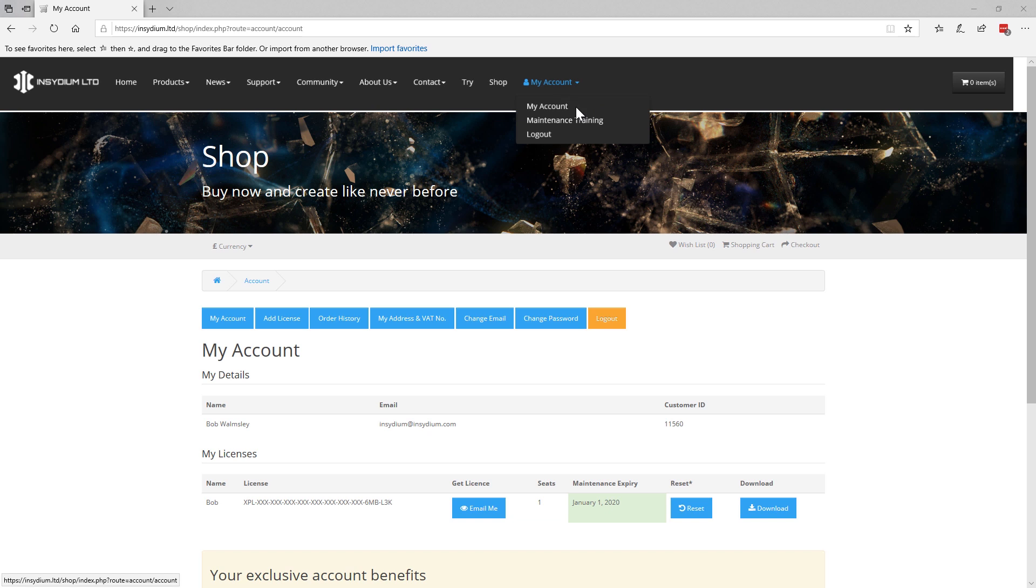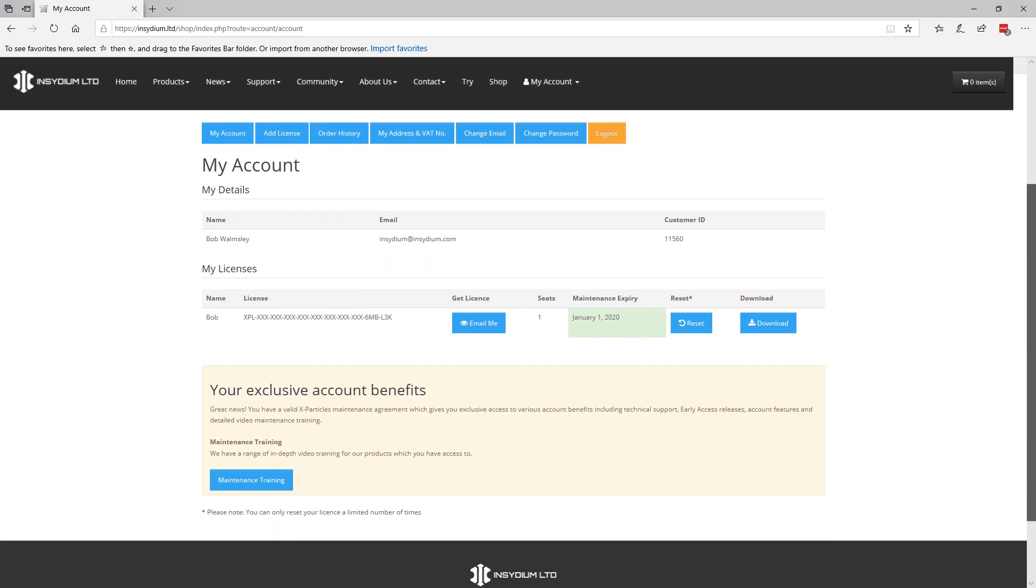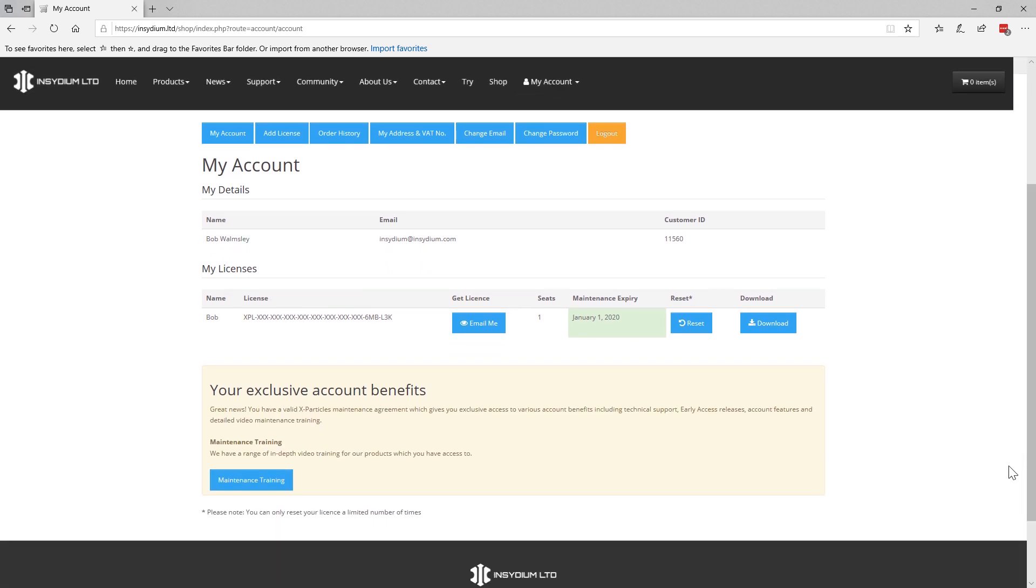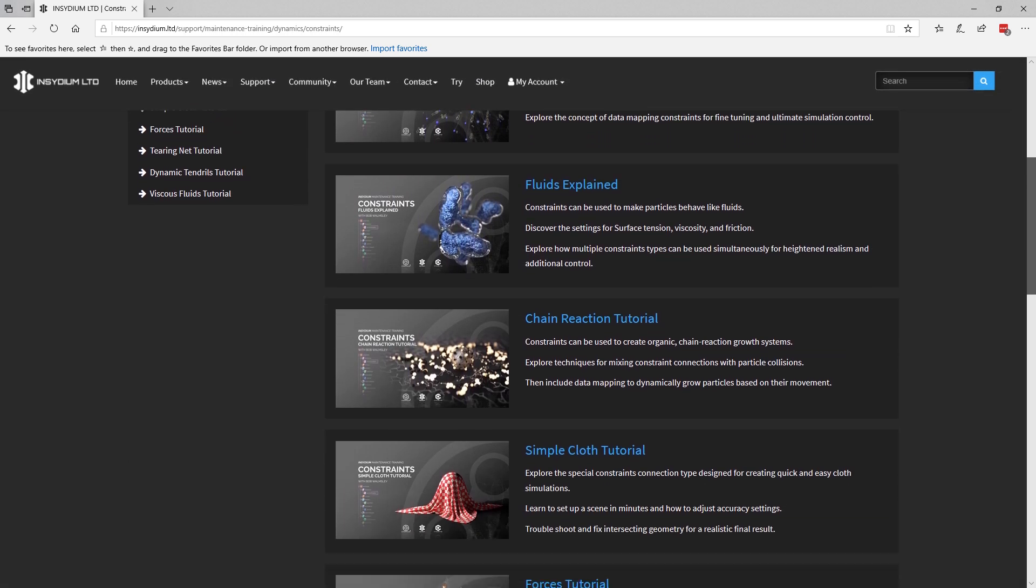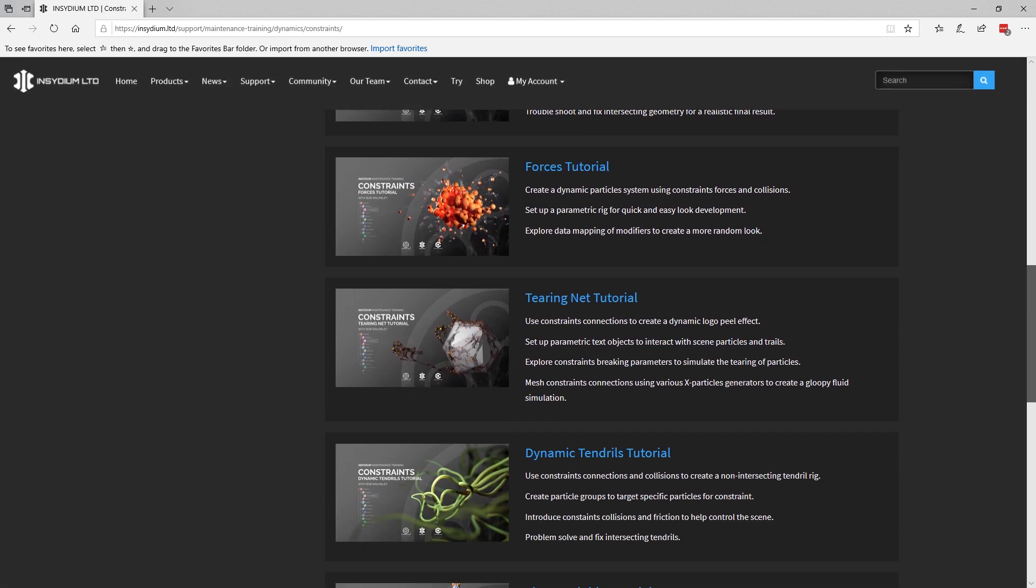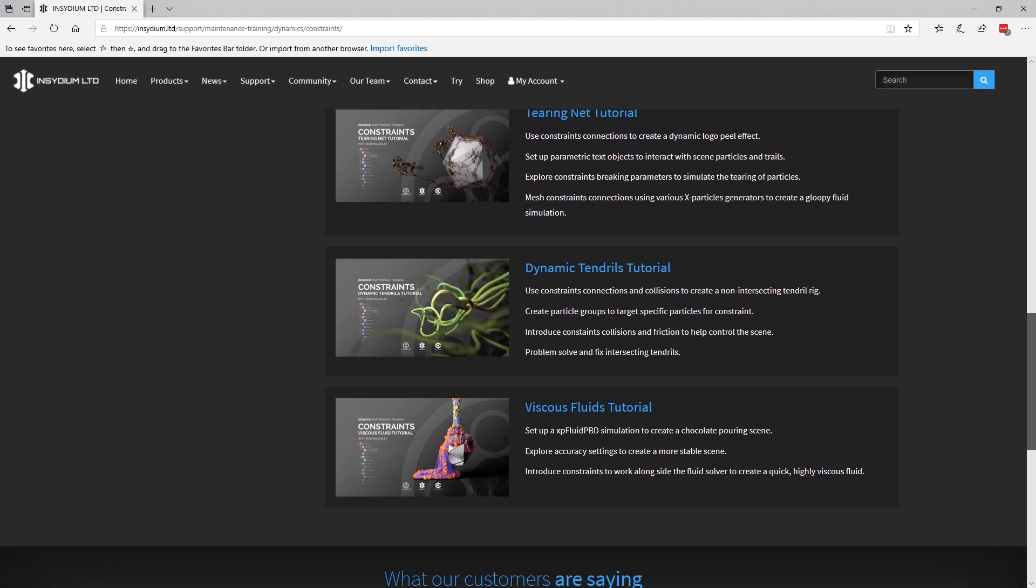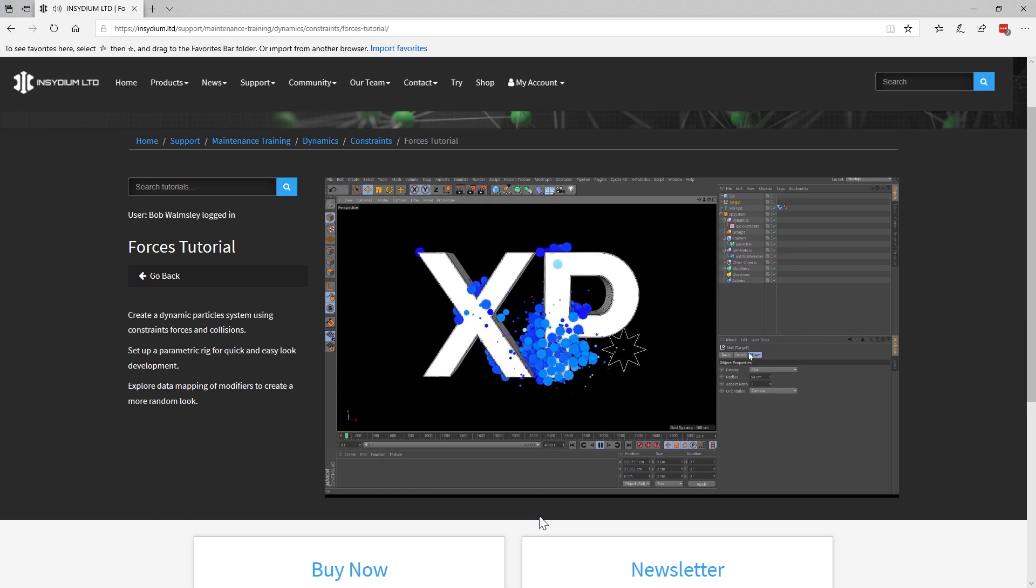And the easiest way to stay on top of your maintenance is to use our new online account system. This helps you manage your X-Particles licenses and also gives you exclusive account benefits for those with active maintenance. These include hours of detailed X-Particles training.